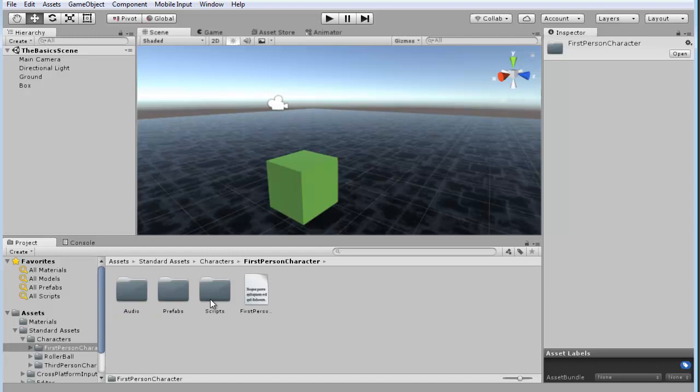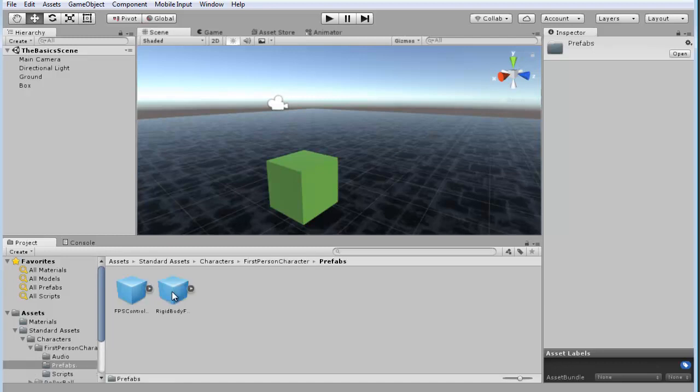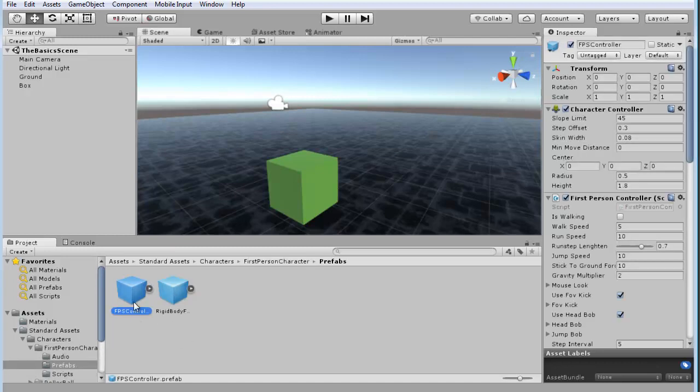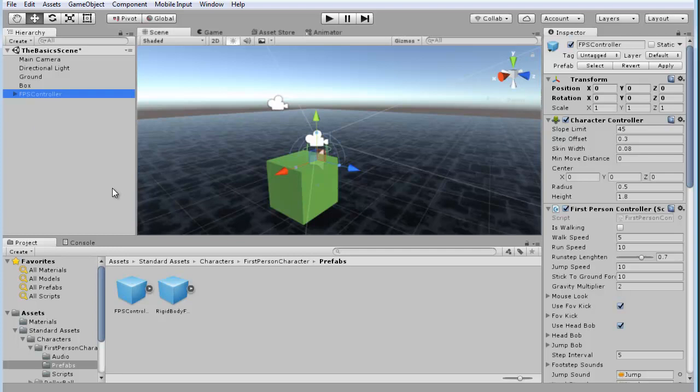And this is going to be a prefab, which just basically means it's a model with scripts and other things attached to it, and it's going to create an instance of that. So we'll go into the Prefabs folder, and you'll see FPS Controller. Let's go ahead and click, and you can drag that either into the scene or into the hierarchy. It doesn't matter.